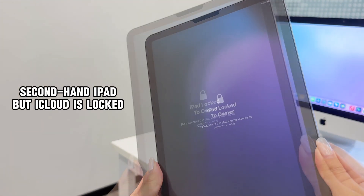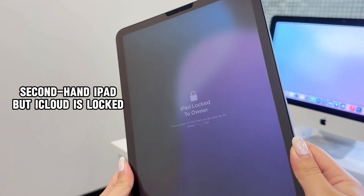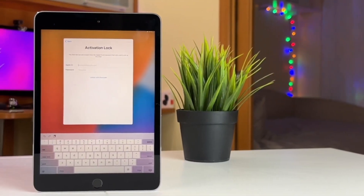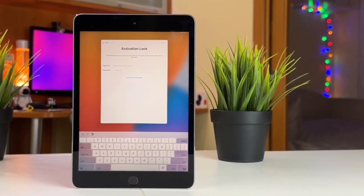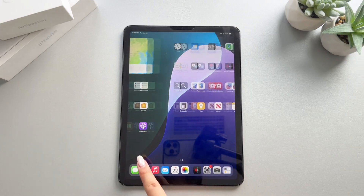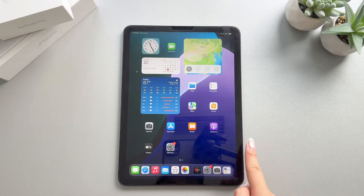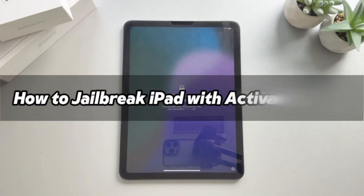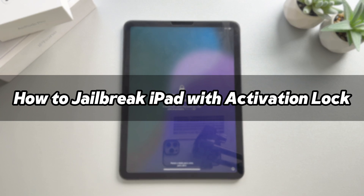Did you buy a second-hand iPad and it says iCloud is locked? It will be subject to many restrictions that prevent you from using it. Usually, you need to contact the previous owner to unlock it. But don't worry, whether you have their contact information or not — today I will share three ways to help you remove the activation lock easily.